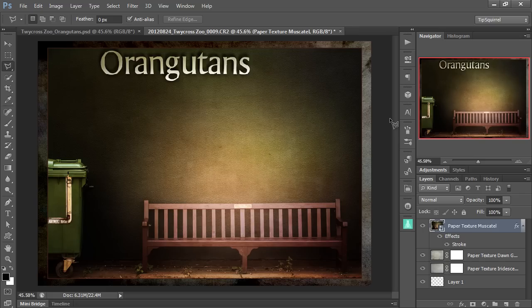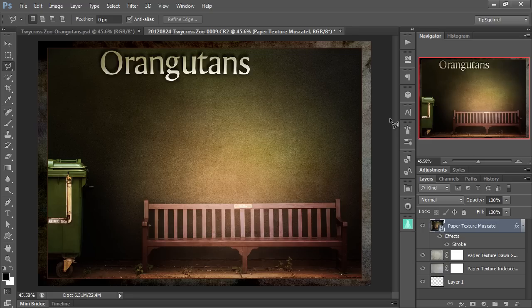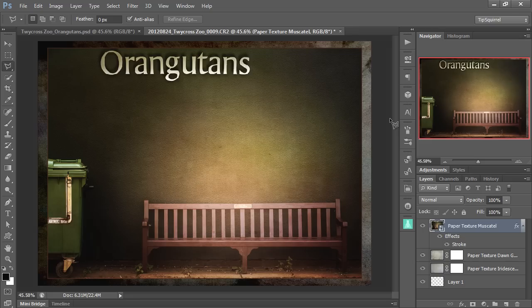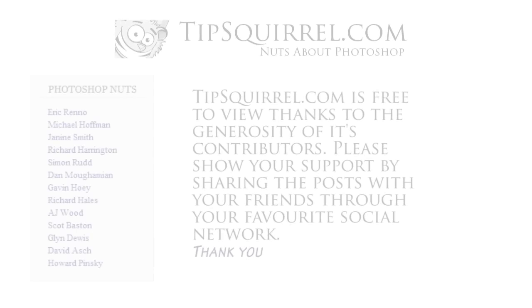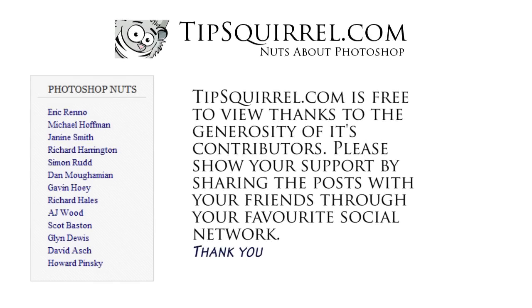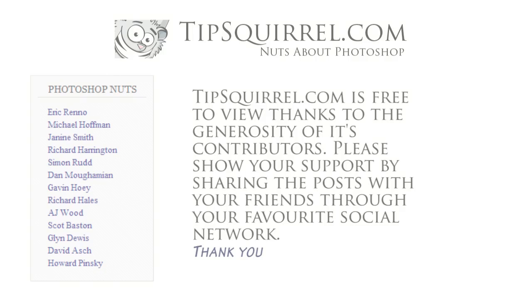So we've used three textures. Really, very, very simply. And there we are. There's our finished item. I'm Eric Renneau. Thank you very much for joining me. Don't forget to check into tipsquirrel.com to find out who's posting when. And to check out all their great tips and techniques. Thank you very much for joining me. Bye bye for now.